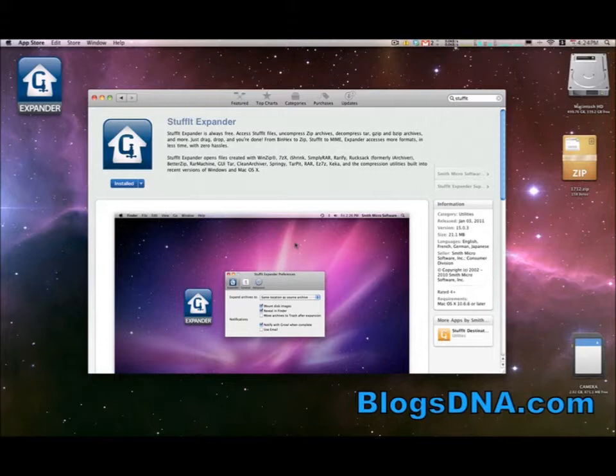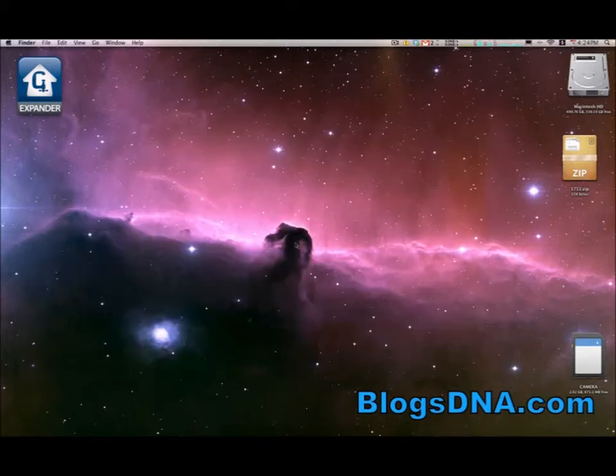and also let you open files created with WinZip, iShrink, SimplyRar, Rarify, and many others. So I'm going to give you a quick demo of how it works.